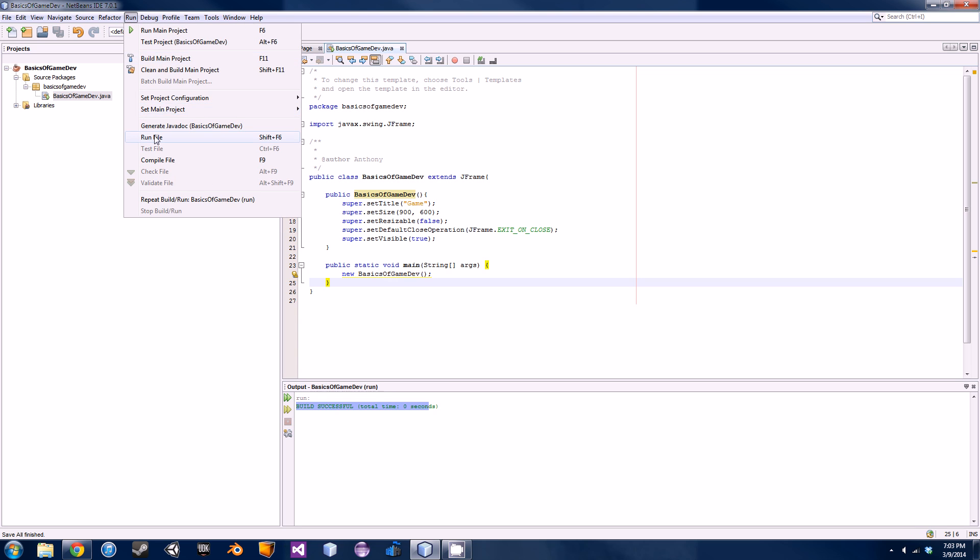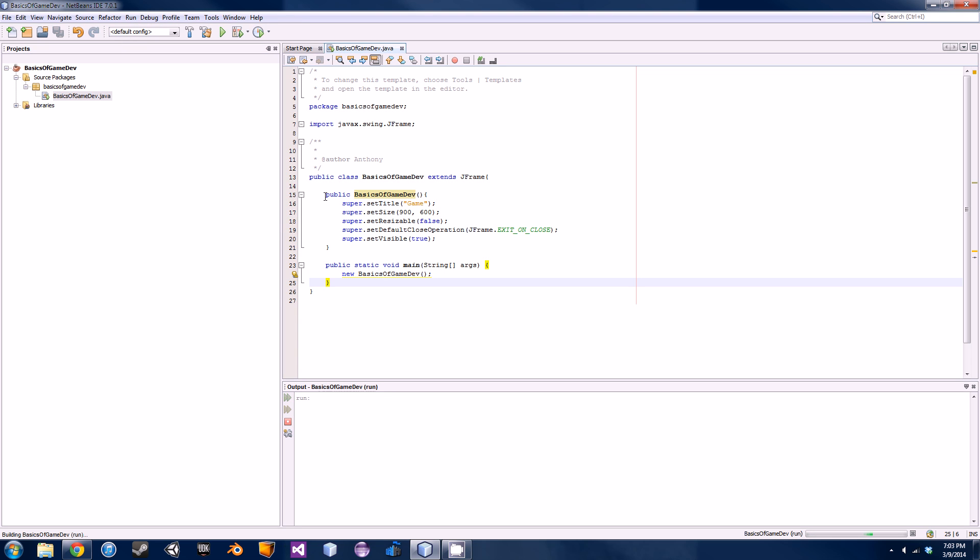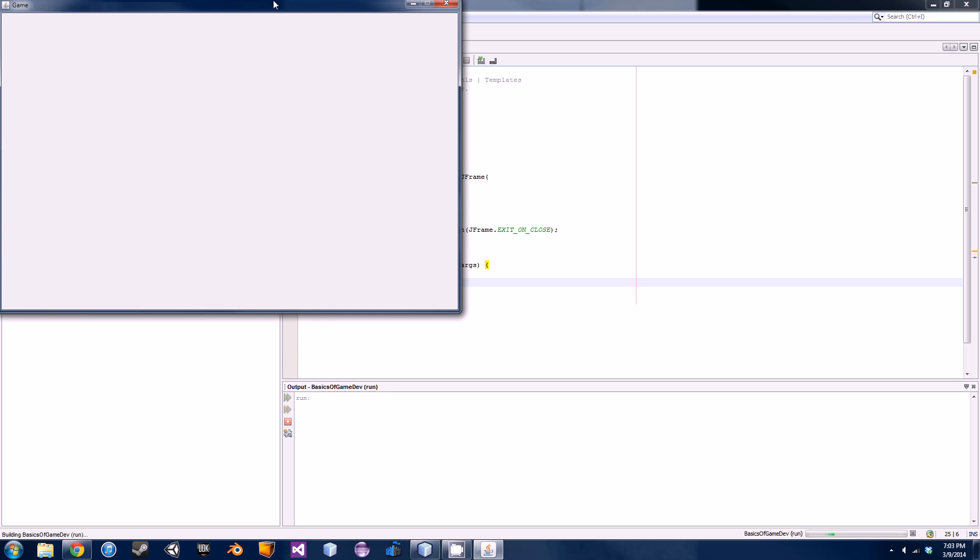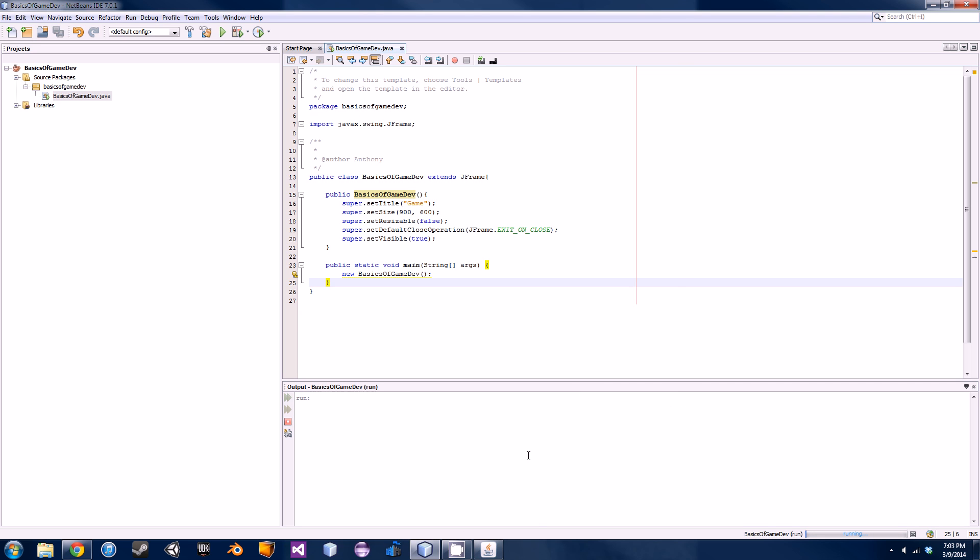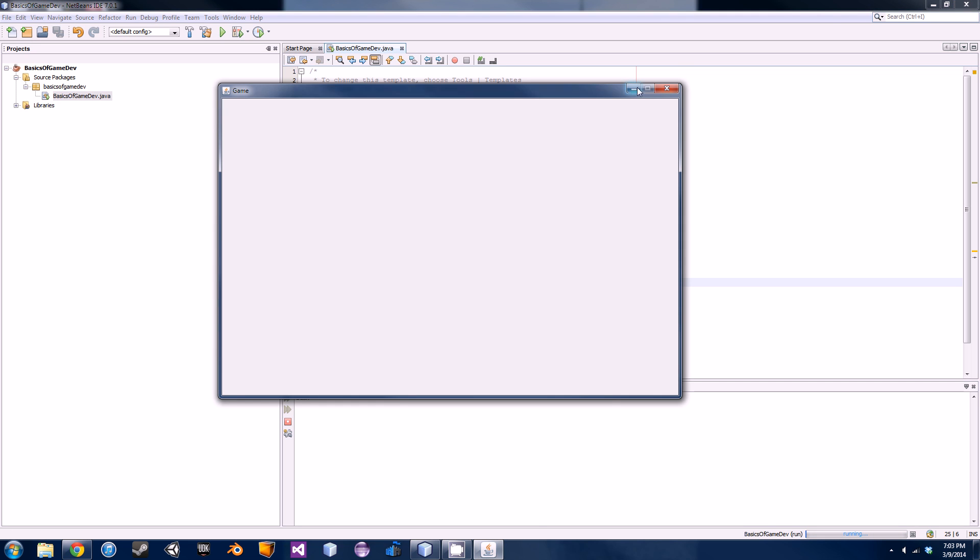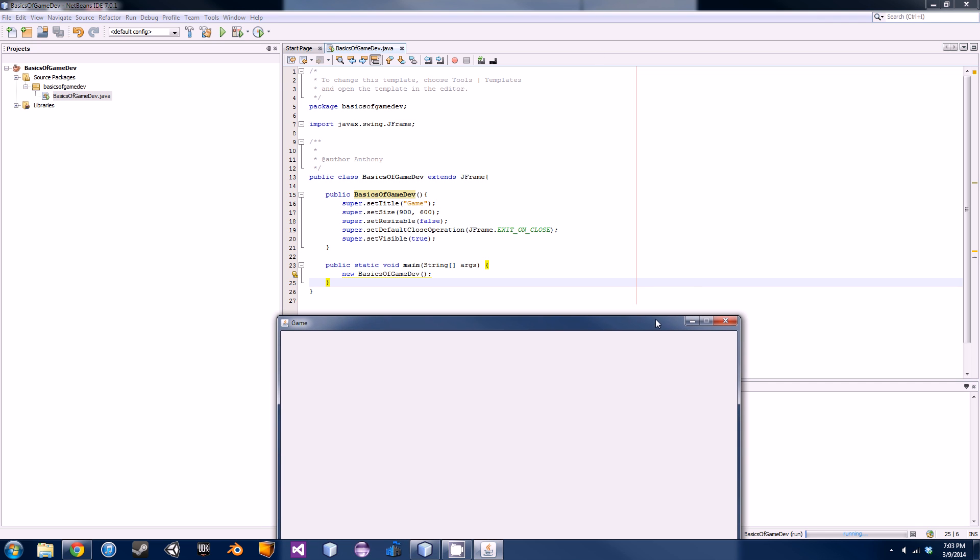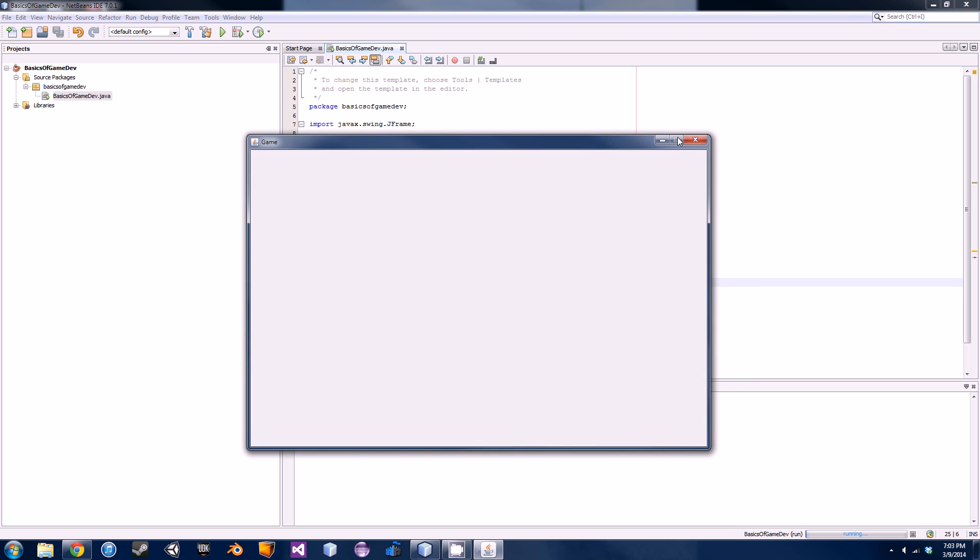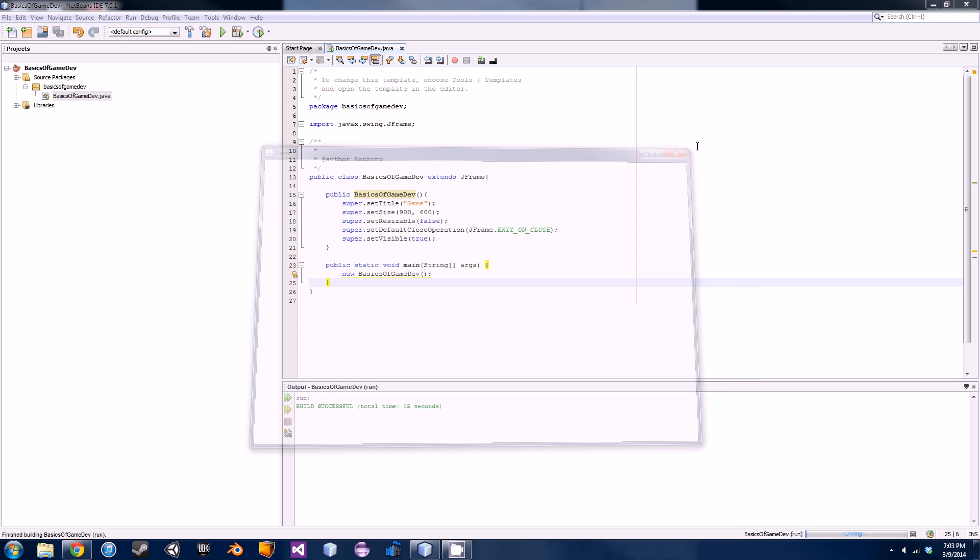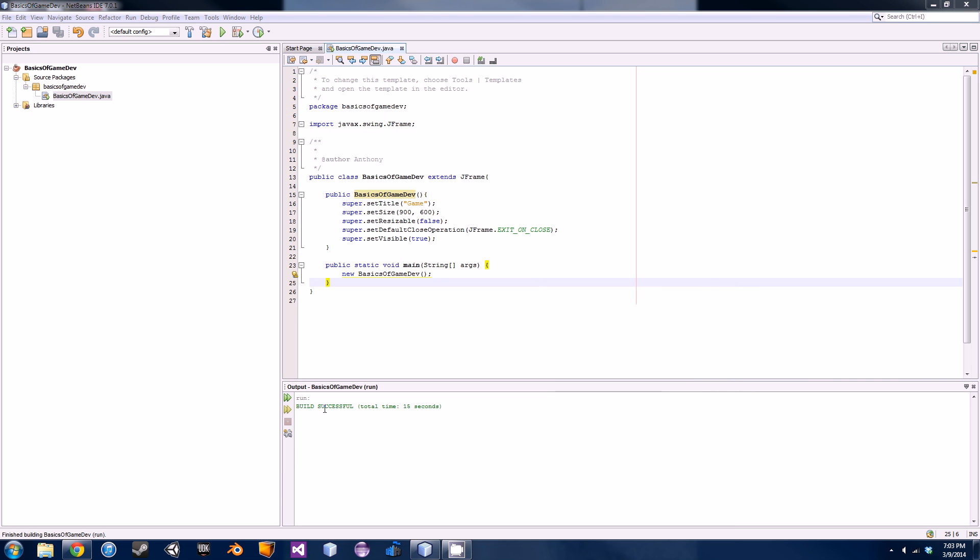So we go new basics of game dev. Make sure you spell it right or it also won't compile. Save it and run it. Now we should actually get a little window that pops up. There we go, and it says game. We can minimize it and pop back up. We can't actually adjust the size of it as you can see because we set that attribute setResizable to false.